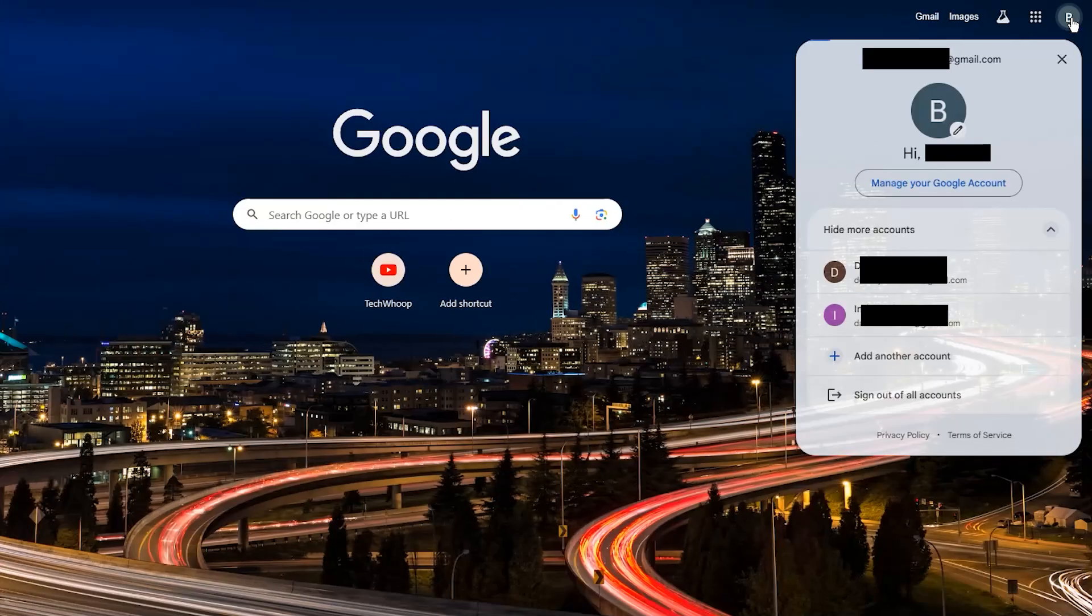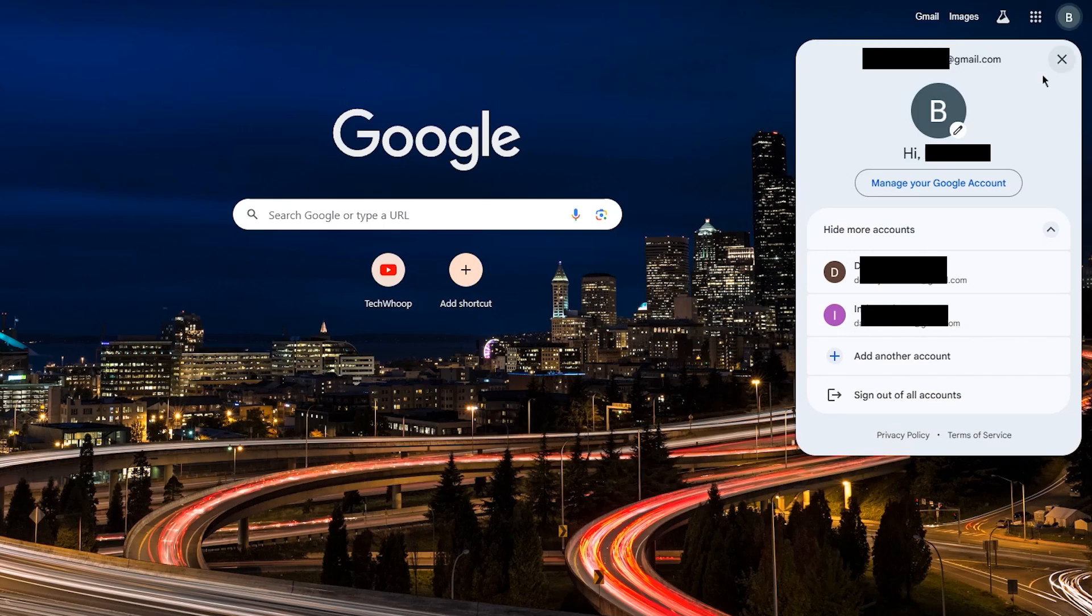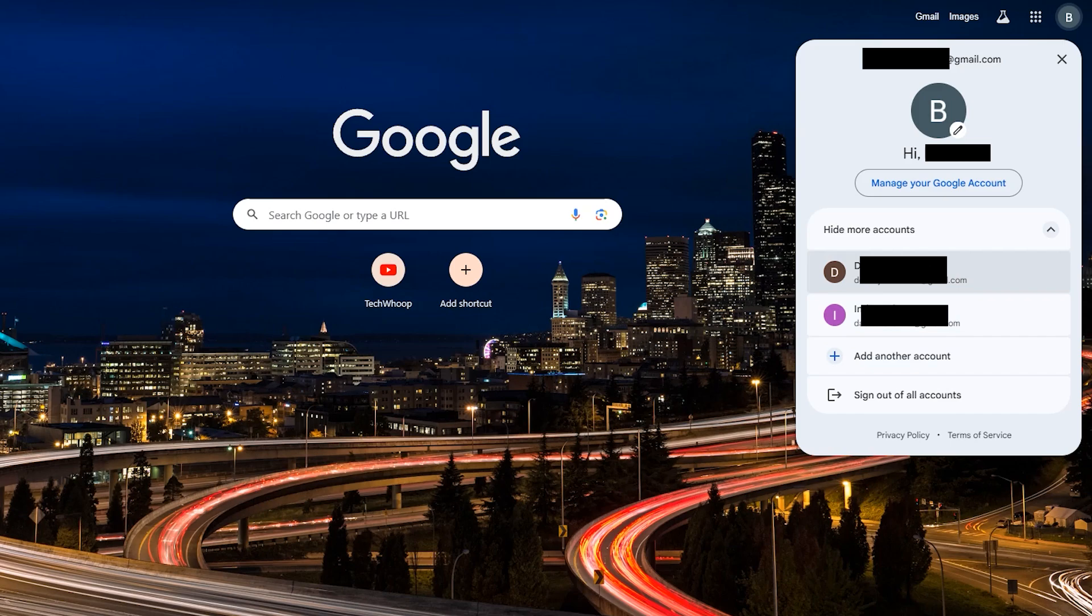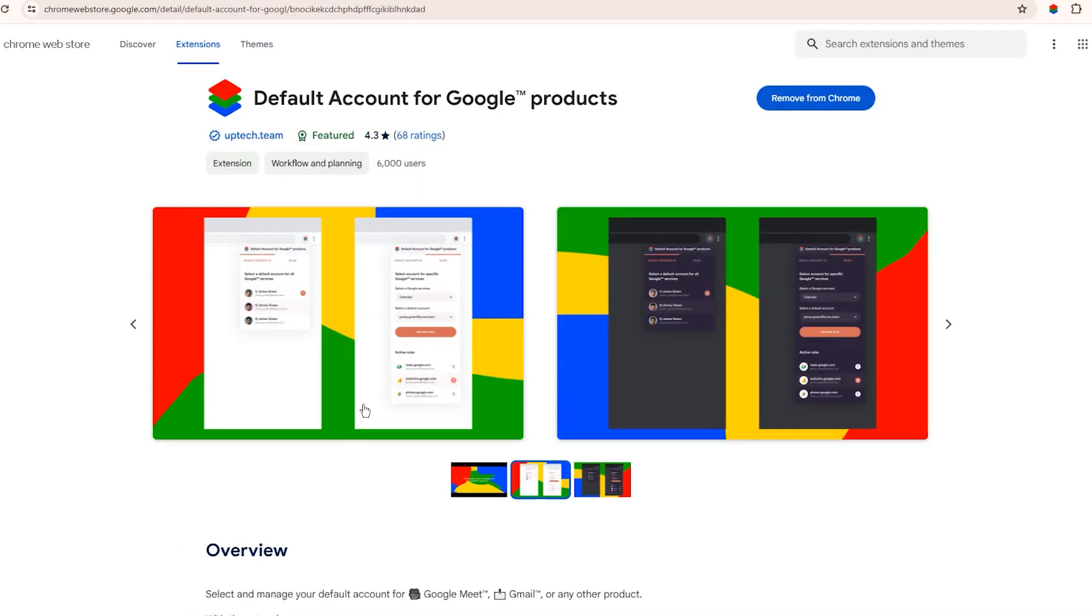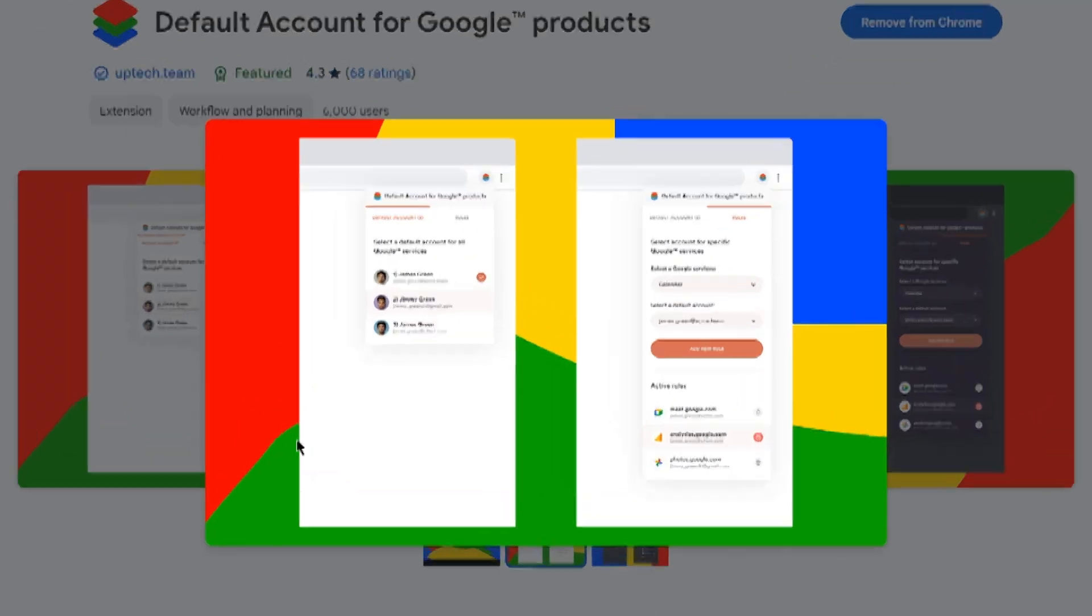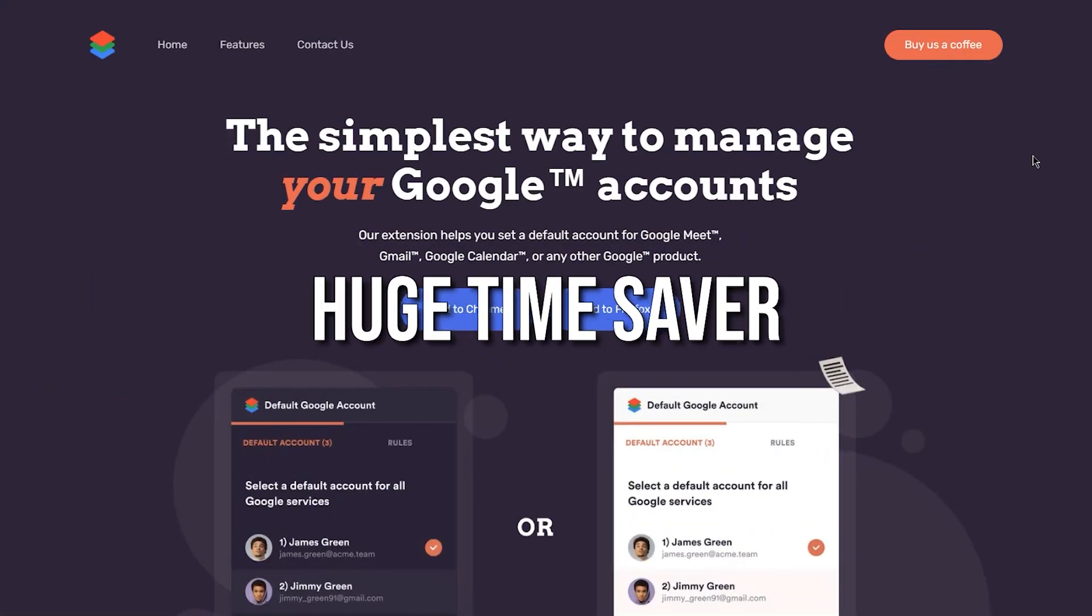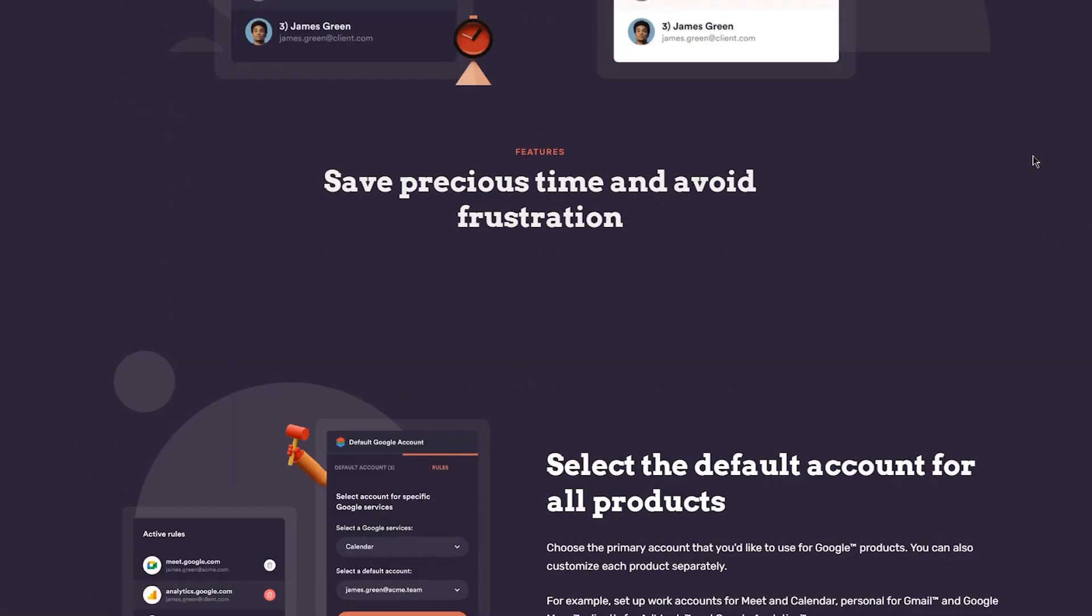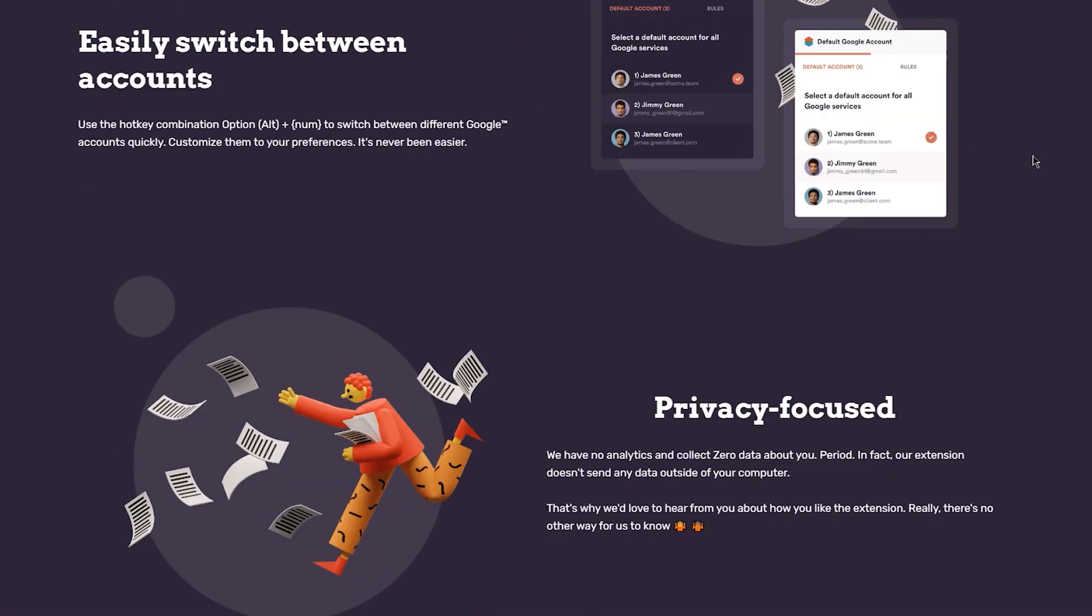No more going to the top corner and manually switching accounts constantly. This extension saves so much time by allowing different default accounts for each Google service or sticking to one default for everything. Overall, default Google account is a huge time saver if you juggle multiple Google accounts regularly.